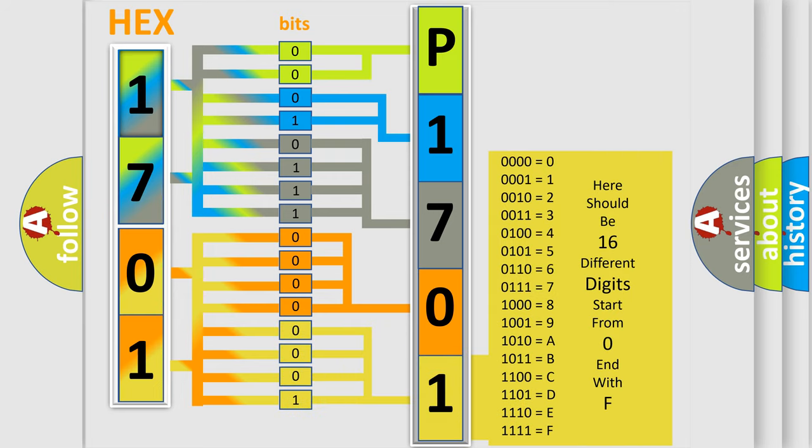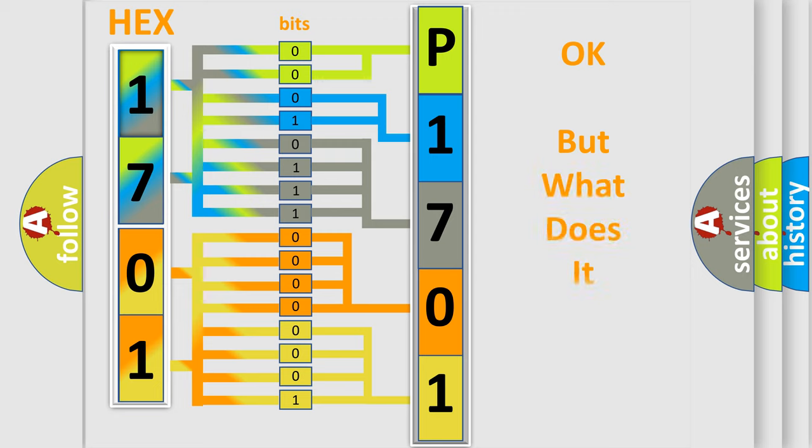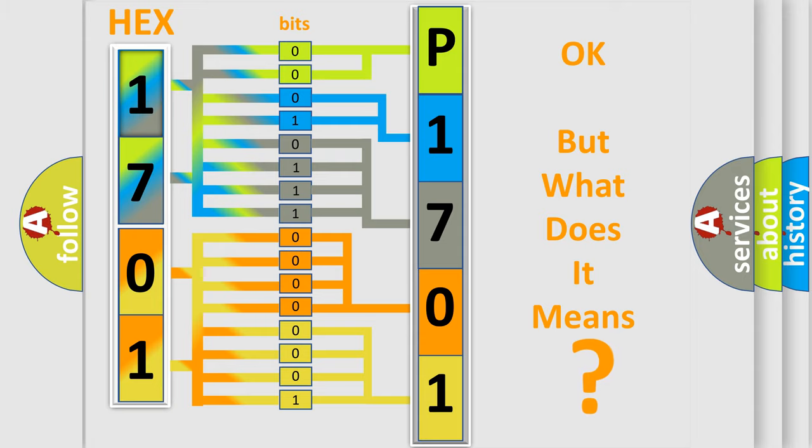We now know in what way the diagnostic tool translates the received information into a more comprehensible format. The number itself does not make sense to us if we cannot assign information about what it actually expresses.